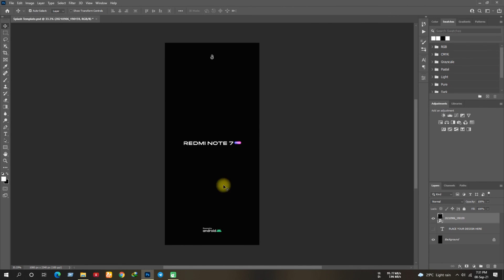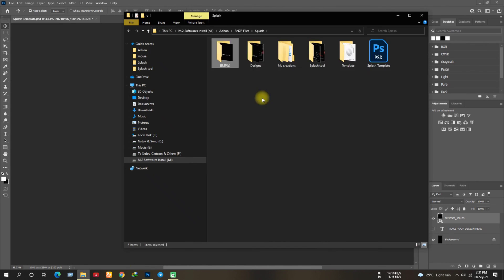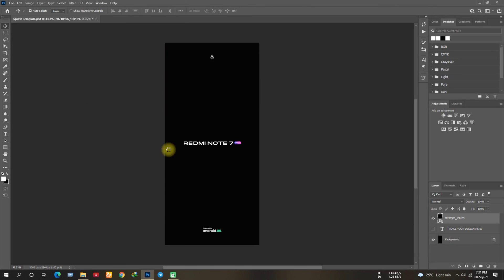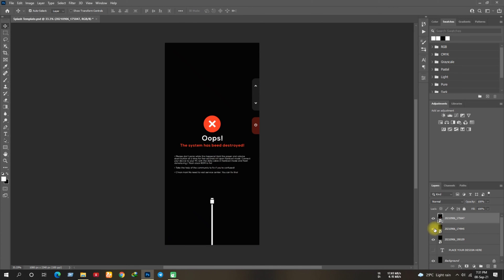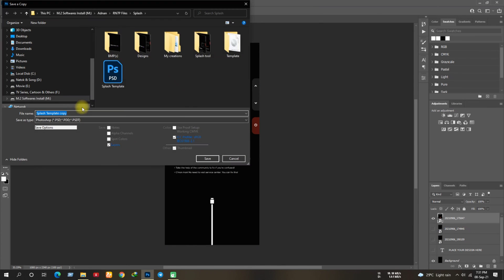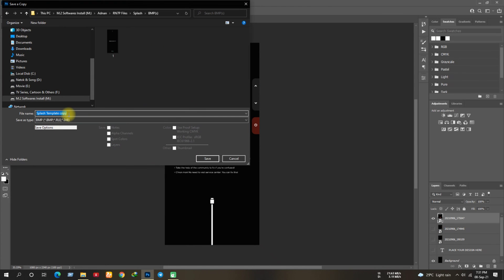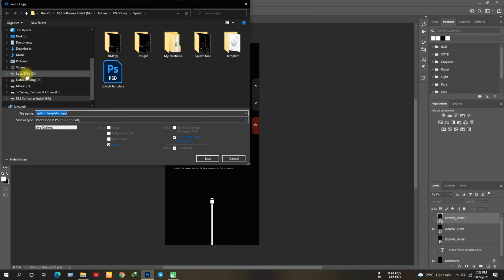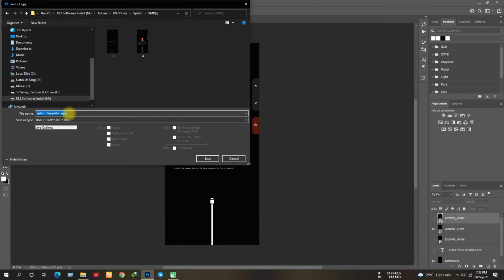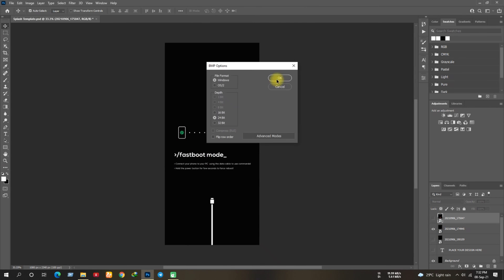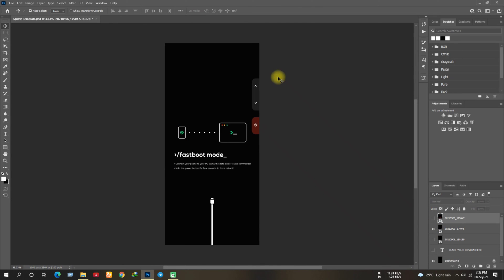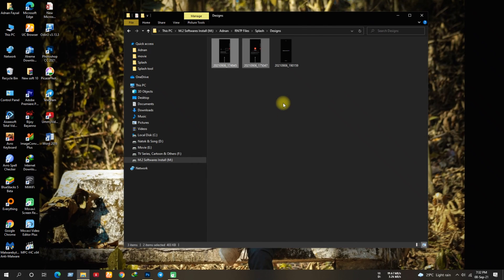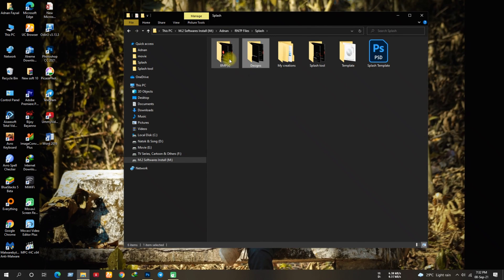Do the same for the others as well. You might have noticed, I'm saving the files with numbers, don't worry I'm gonna explain it soon. Okay, so once the saving is done, close the Photoshop.